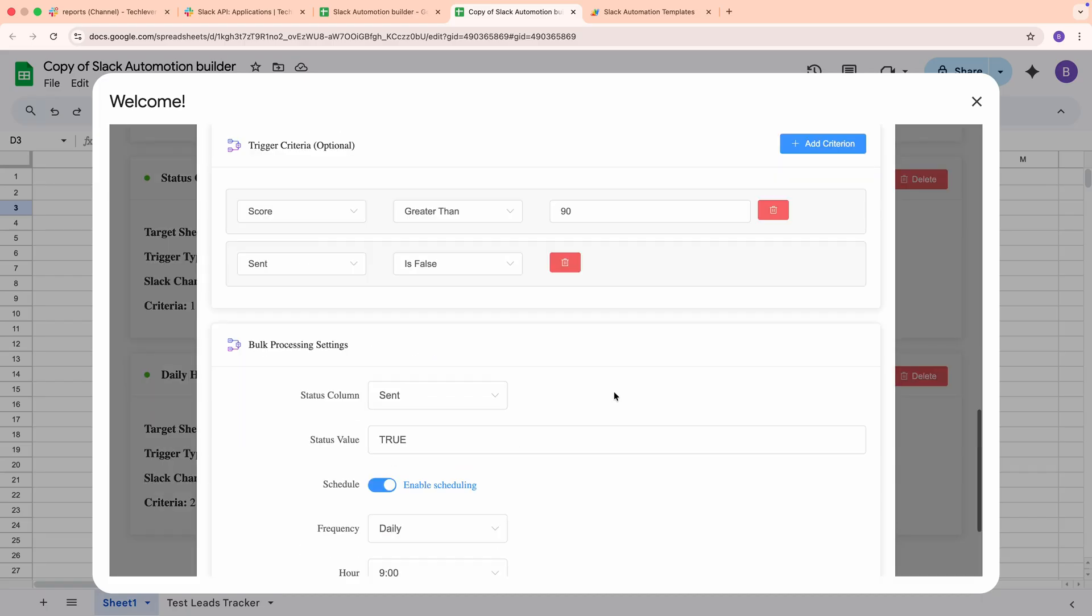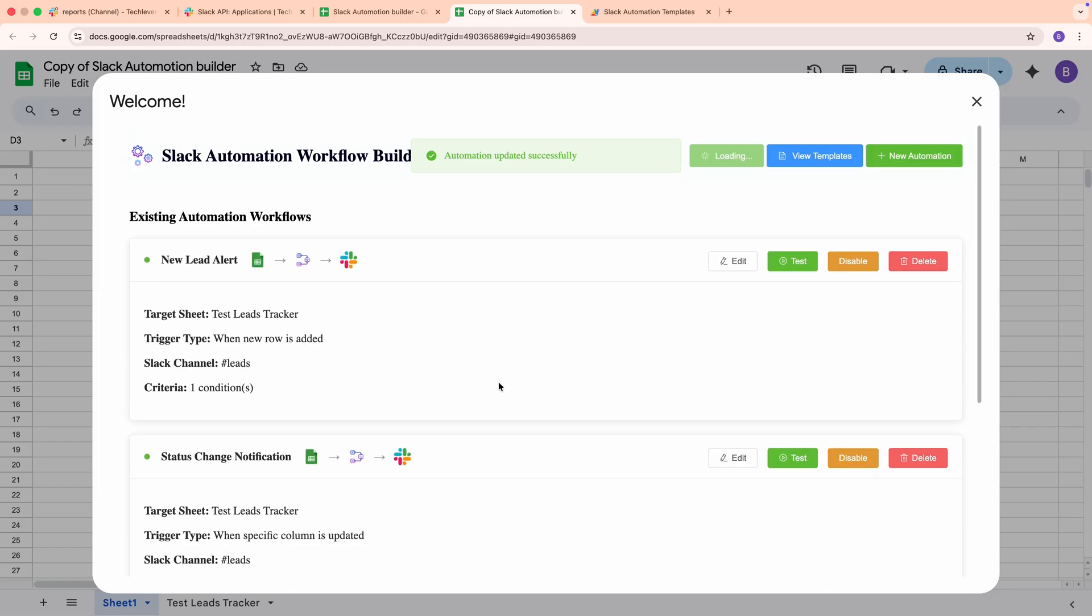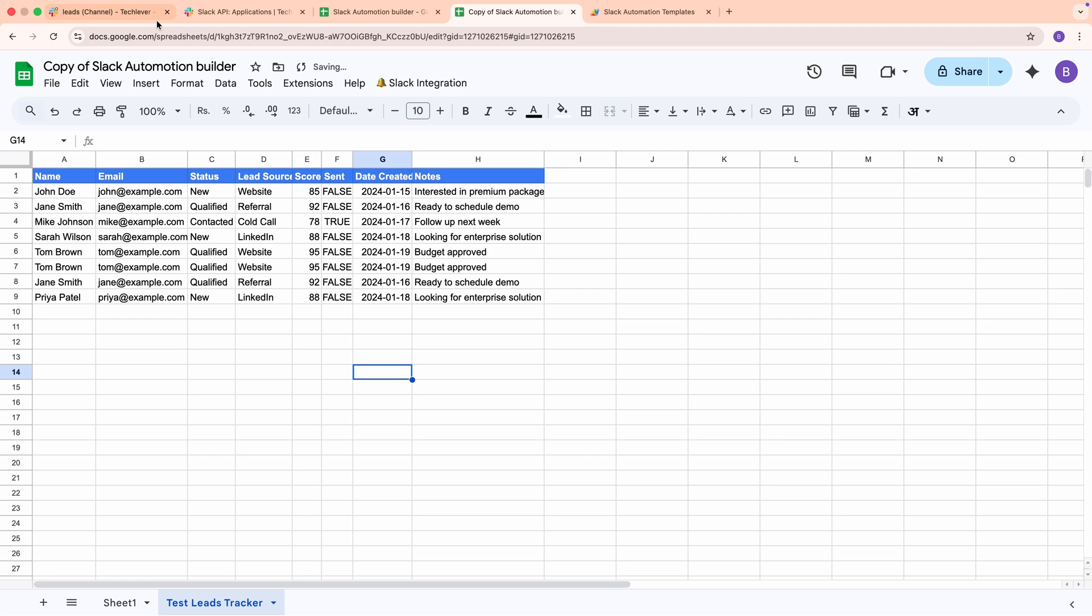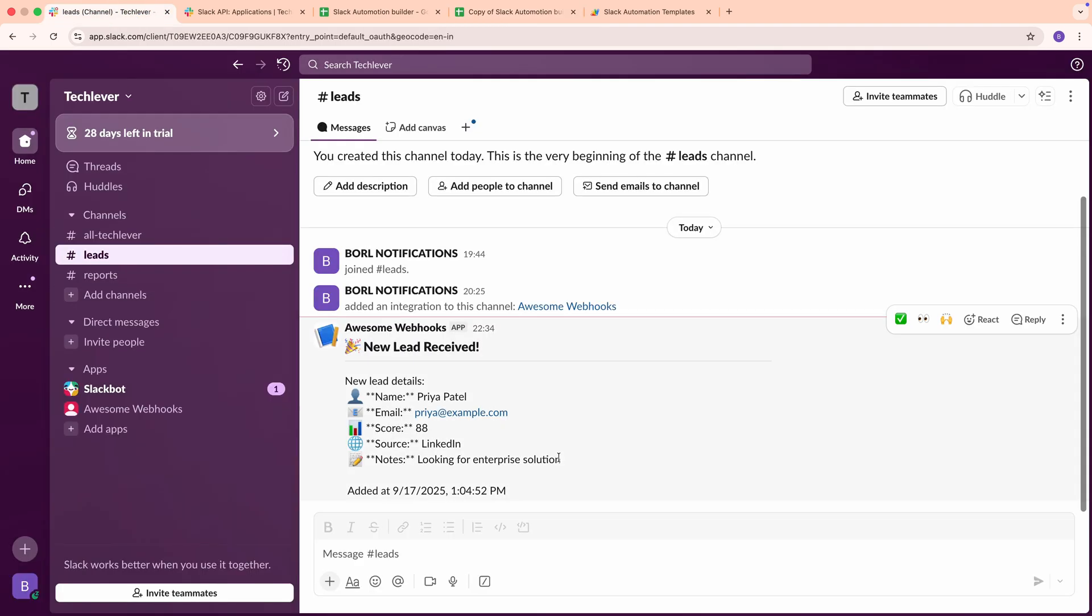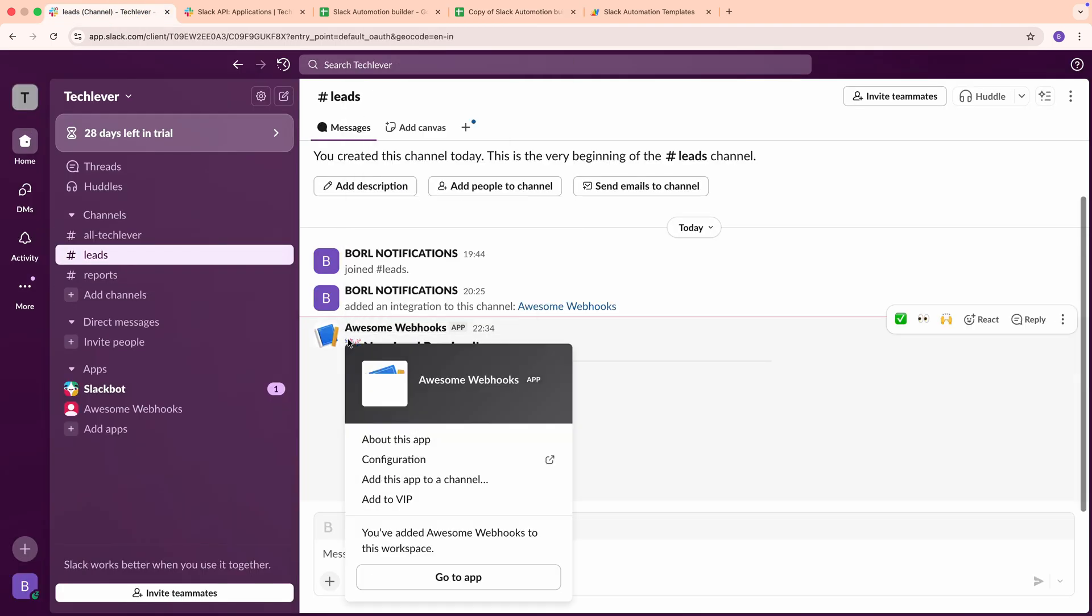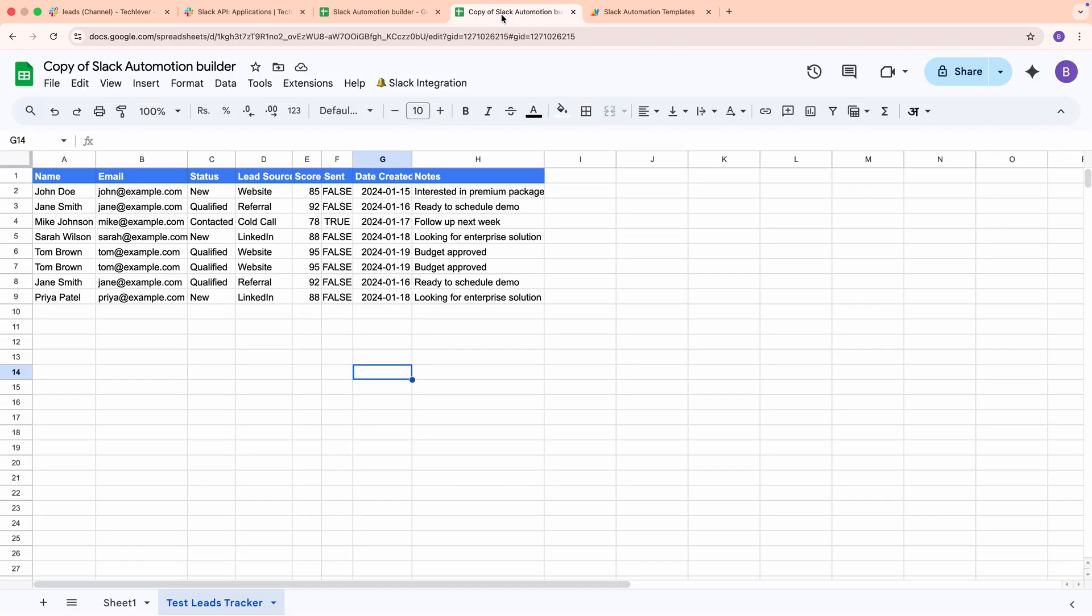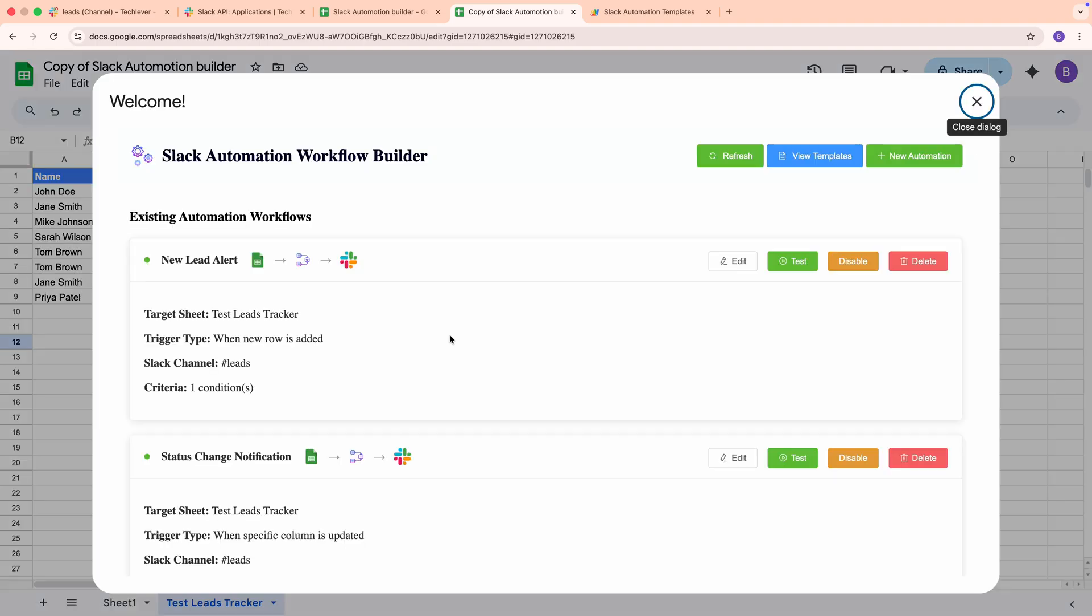Let's test the first workflow. Trigger it by a test entry to the spreadsheet, then check your Slack workspace. Open the Leads or Reports channel, depending on the workflow you tested, and look for the test message. If it arrives, congratulations, your integration is working.